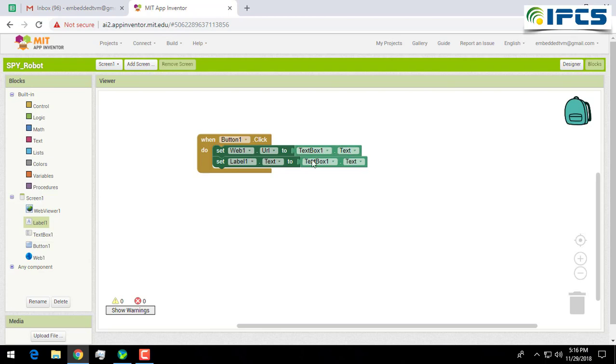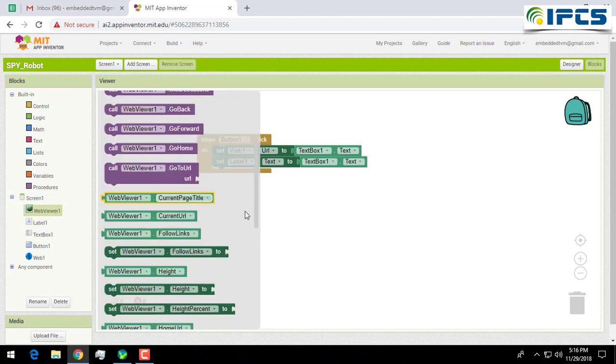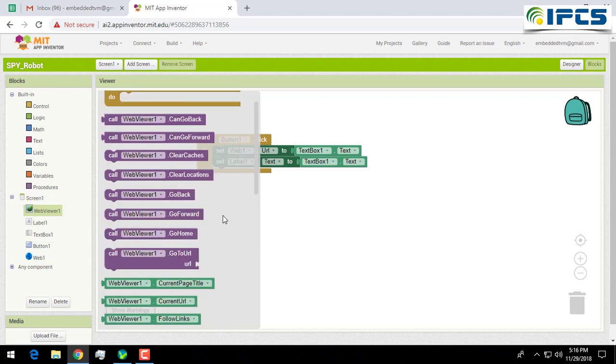Now when you click on this button it will go to this URL in your text box. In order to preview the visuals, click on the web viewer one.